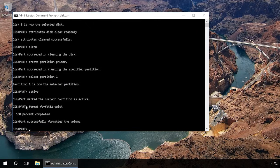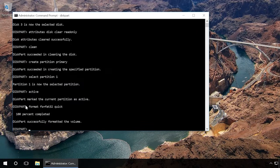Then type in format FS equals FAT32 quick and press Enter. It will format the device in FAT32 format. After that, type in assign and press Enter to give the flash drive a letter name.